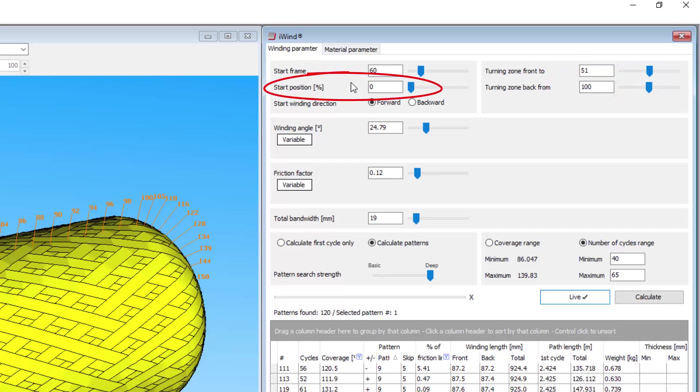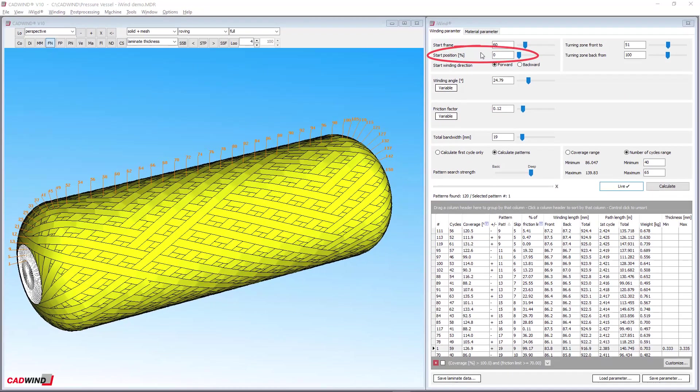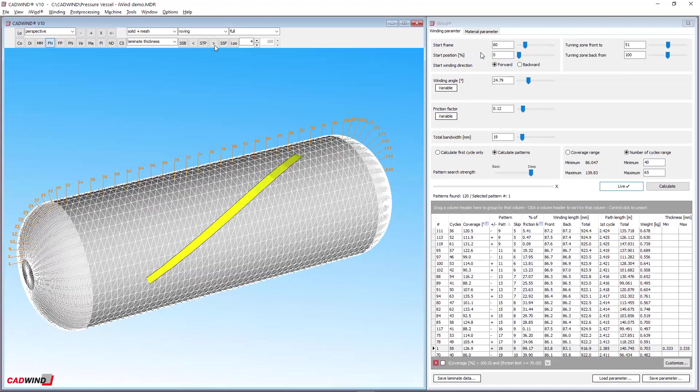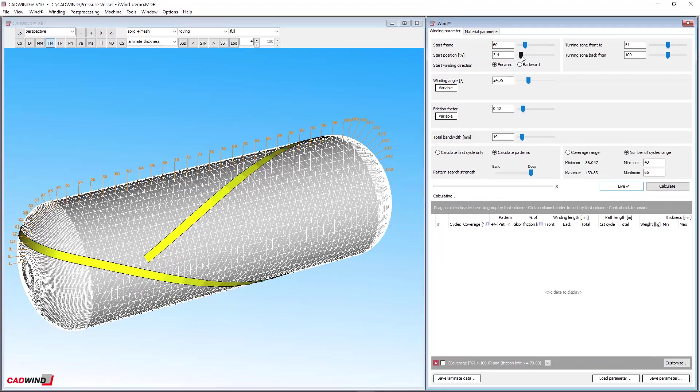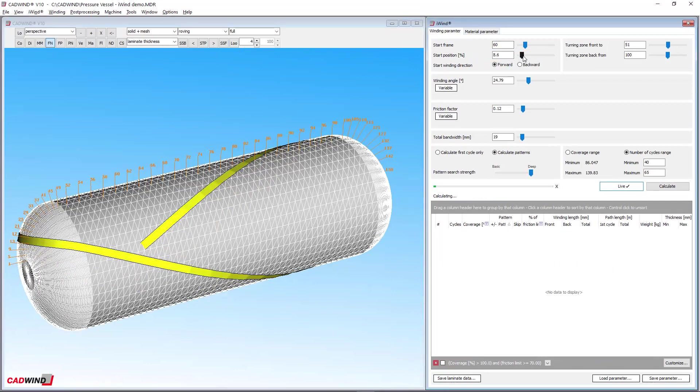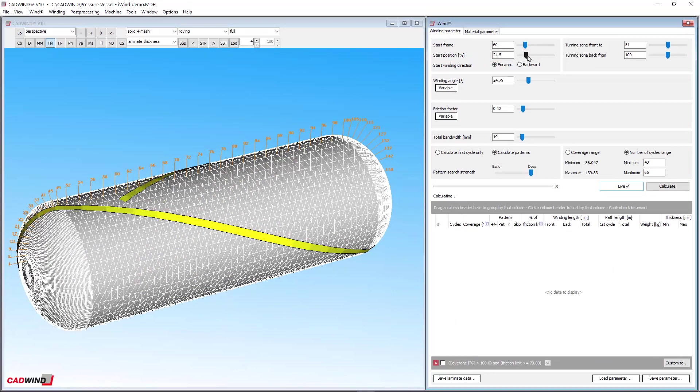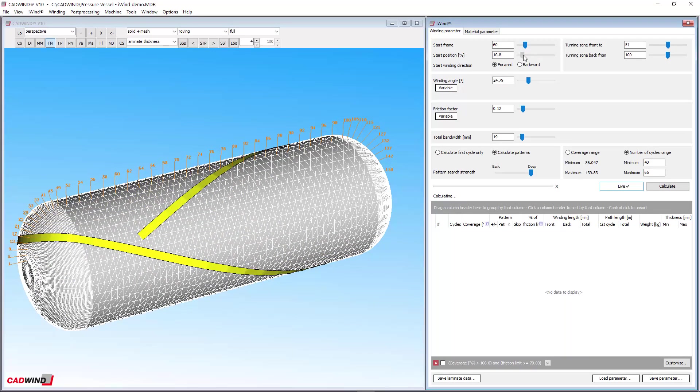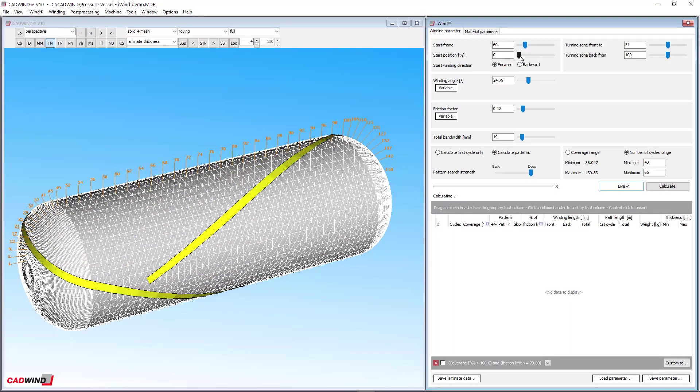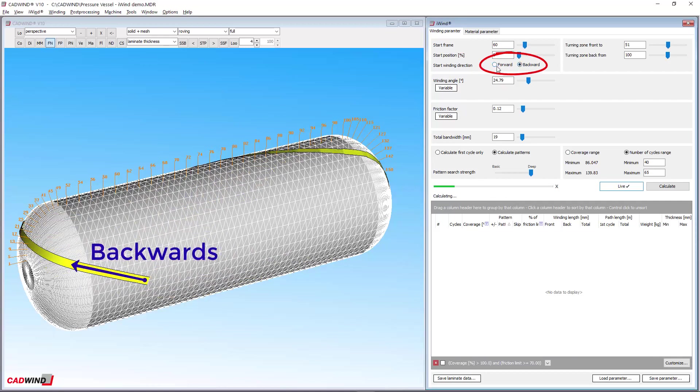Start position defines the start point location circumferentially around the mandrel at the start frame. For the first time ever, iWIND allows you to change the winding direction from forwards to backwards as well.